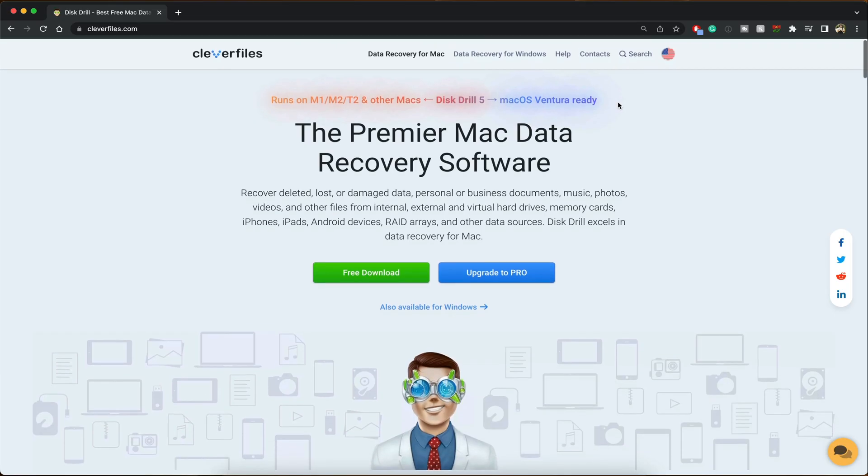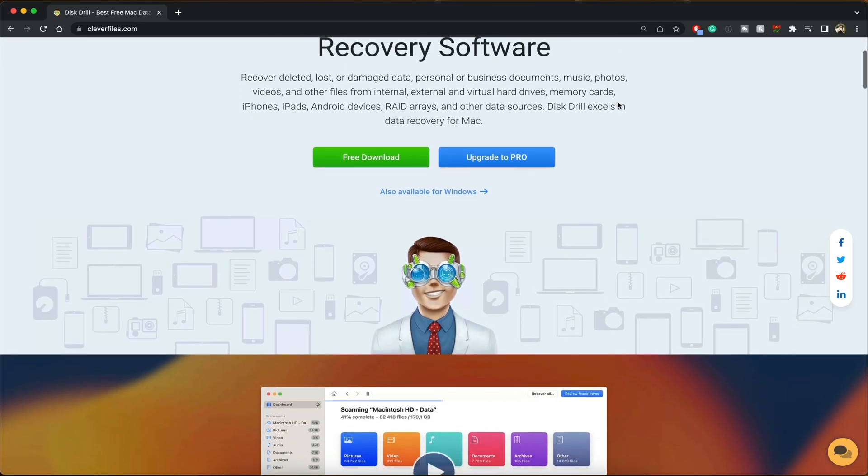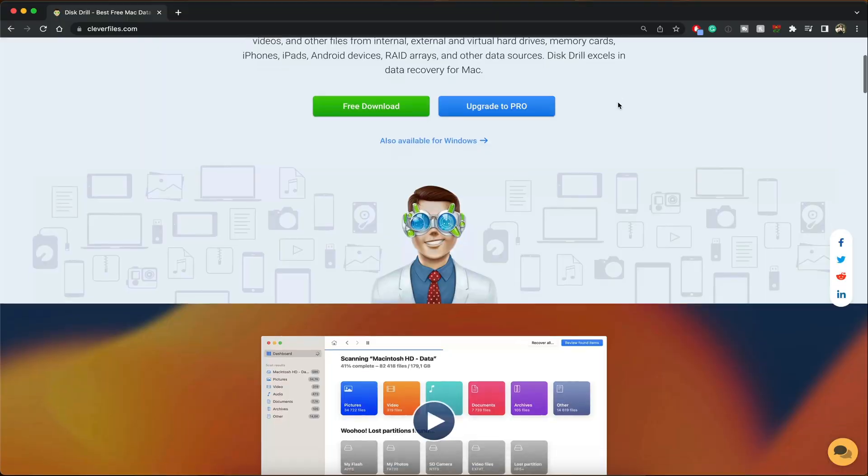That is why I'm going to be talking about today's sponsor, Disc Drill. It recovers raw photos, videos, and a bunch of other data.